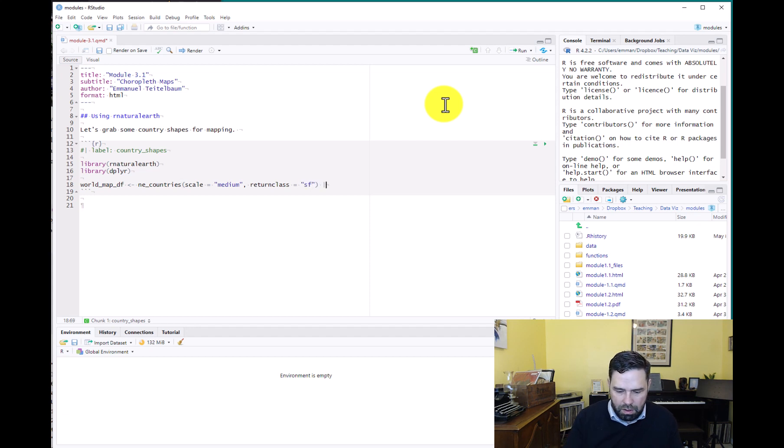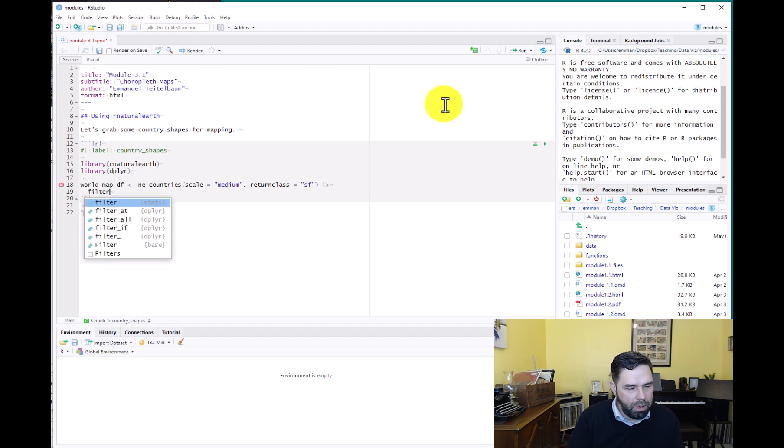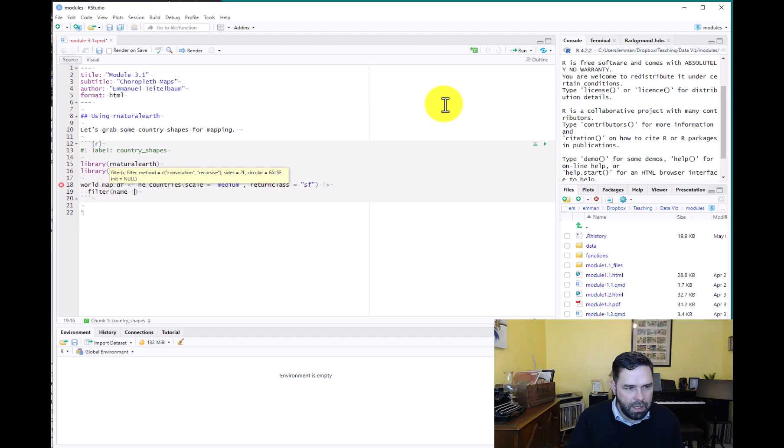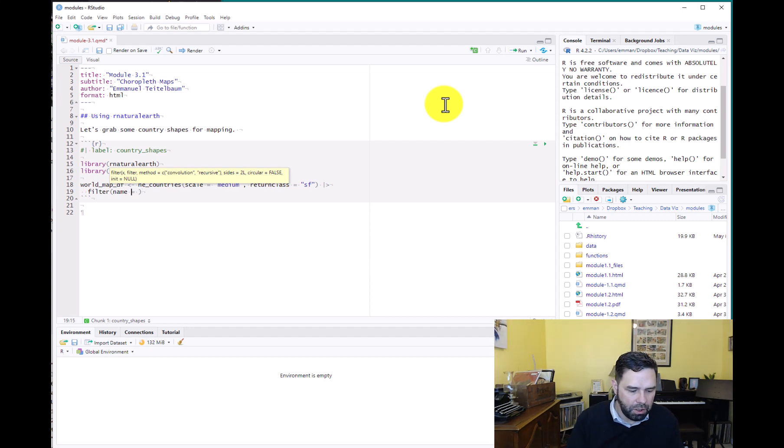We're going to specify scale equals medium, return class equals sf for simple features. And then one thing we usually want to do, and you can mess around with this and see how it looks if you don't do this, but usually we want to extract Antarctica or we want to deselect Antarctica because our map is usually going to look better without it.